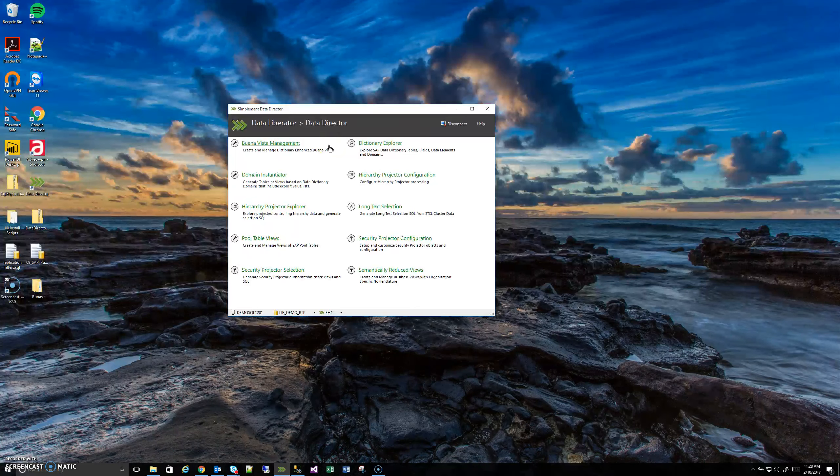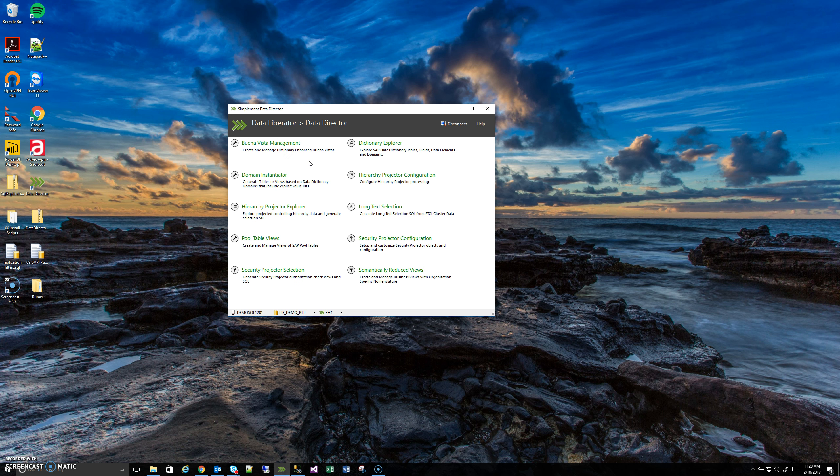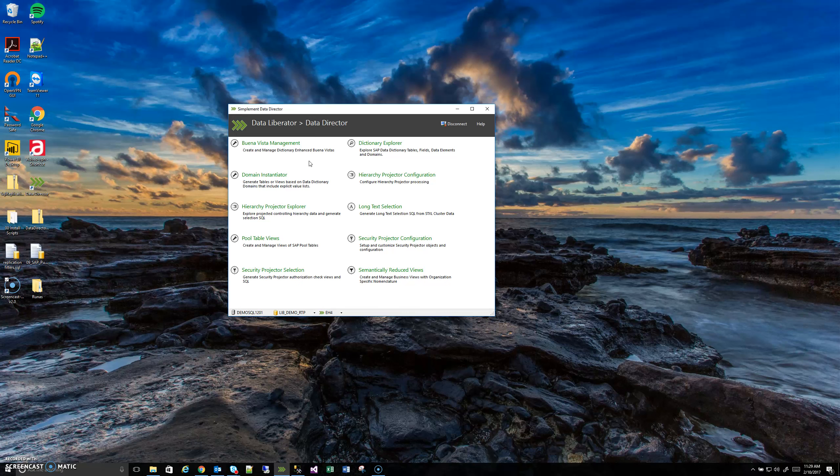For those who are unfamiliar with the concept of domains in SAP, basically there are certain columns in a wide range of SAP tables that have explicit values that are stored in what SAP calls domains, and these values have explicit meanings associated with them. I'll use an example to show what that means because it doesn't make much sense to just talk about it.